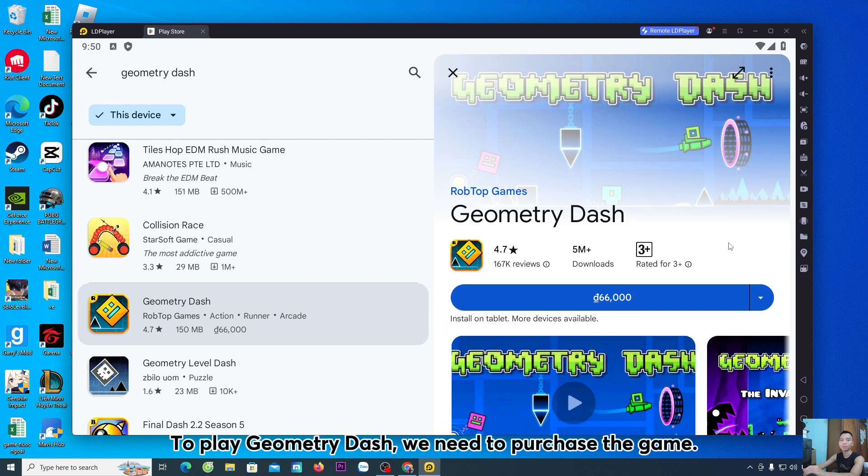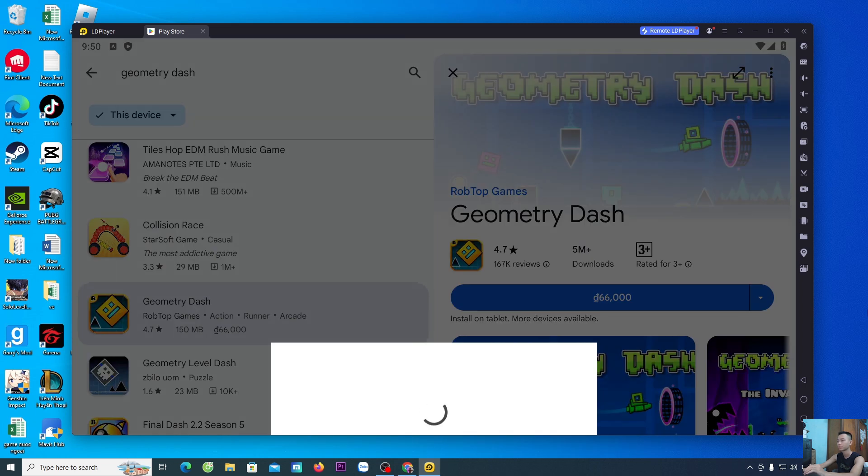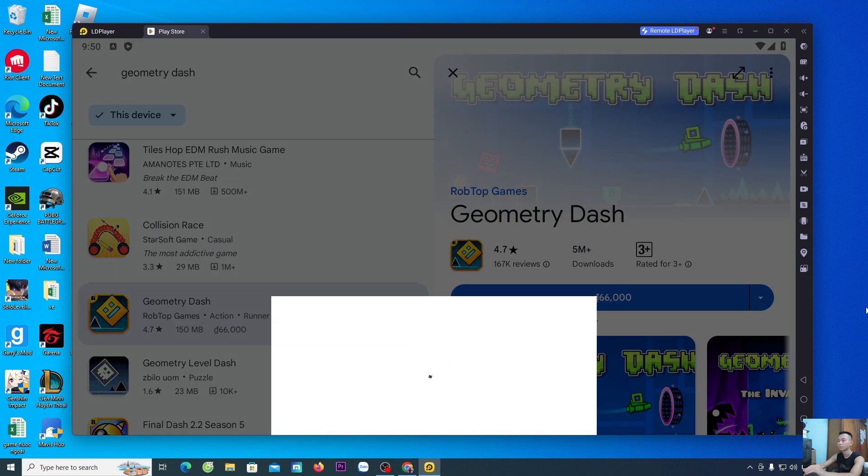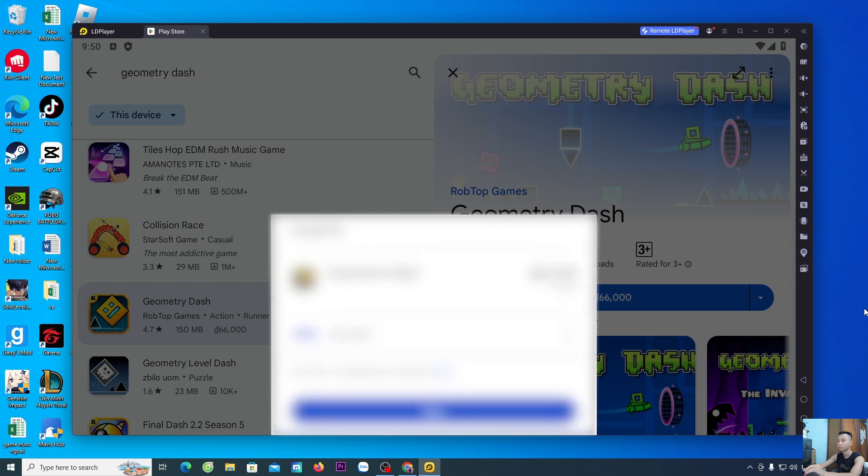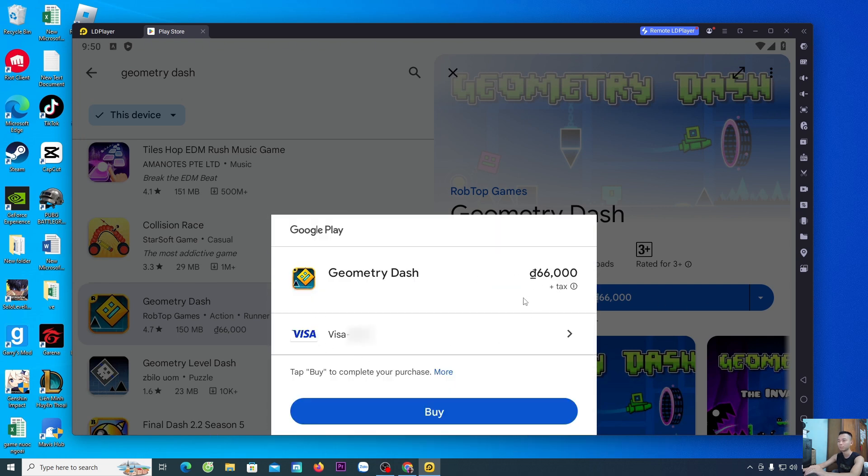To play Geometry Dash, we need to purchase the game. Everyone selects it. Choose a payment method to purchase the game. Then select Buy.